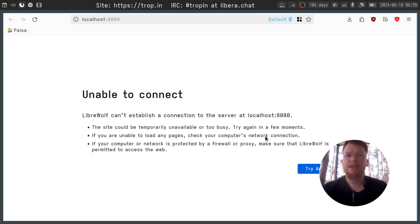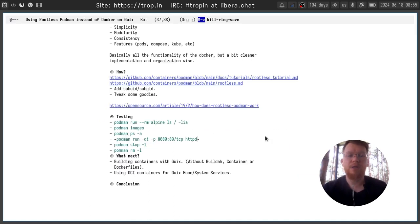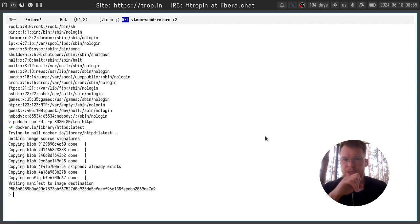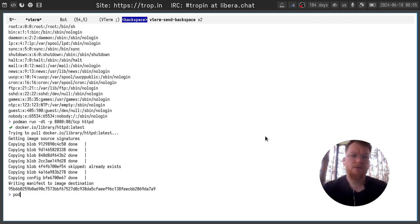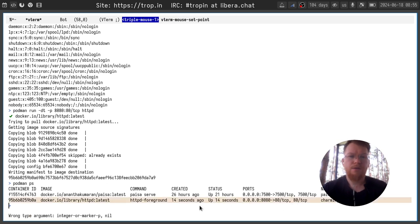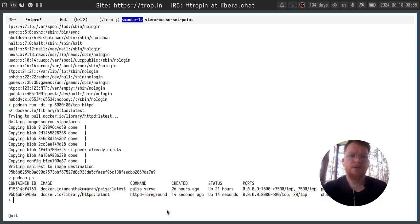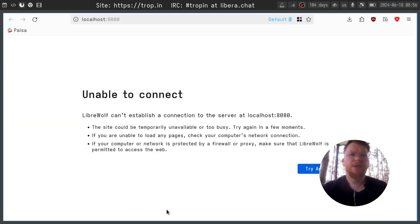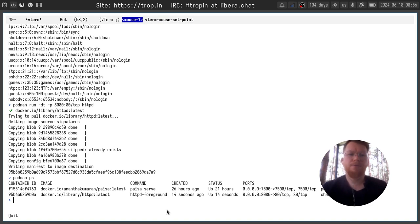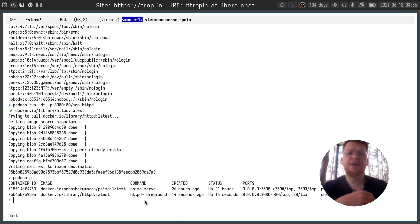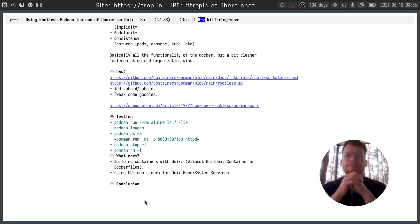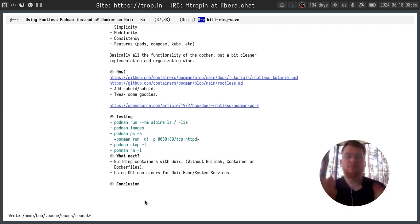Right now you can see that it says unable to connect and after image downloaded the container started. You can see it here and I can access this image and http server executed inside this container. So that's basically it what you need to have to work with podman on your Guix system.